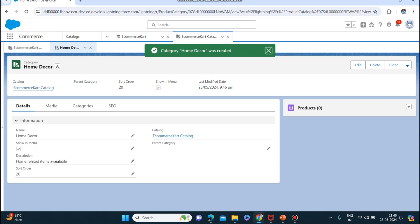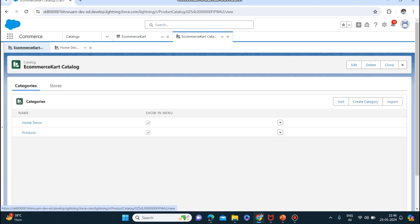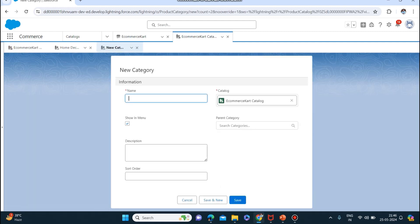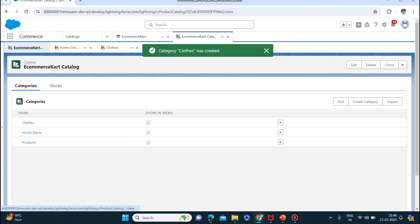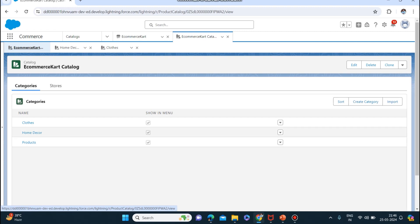This is the first category created. Let me create one more - I'll select 'Clothes for Men and Women'. Sort order I am keeping as 10 and click save. Now if you come here you will see that we have two categories.